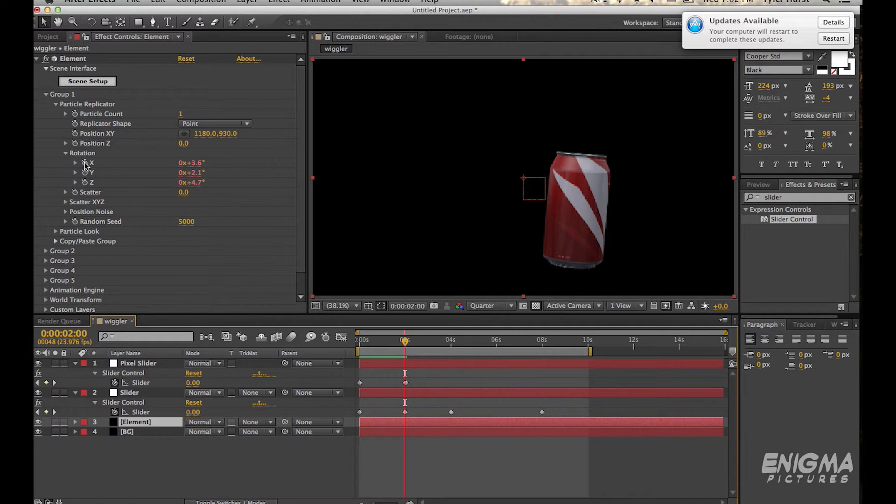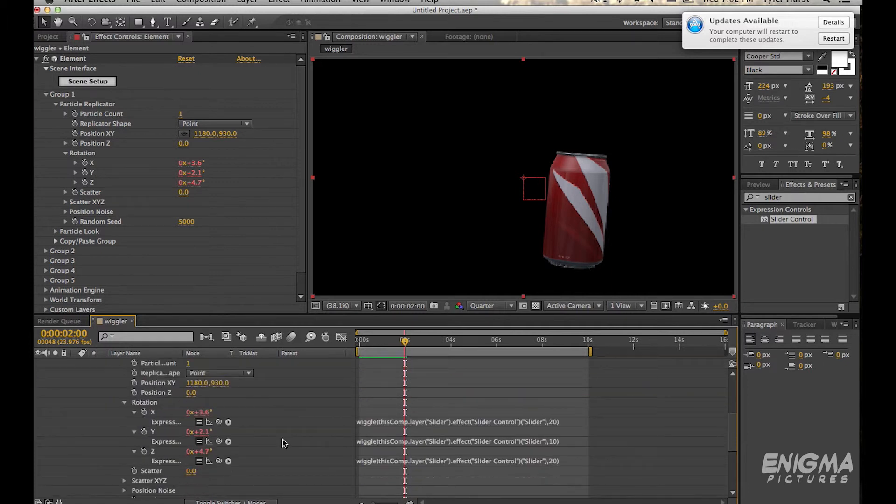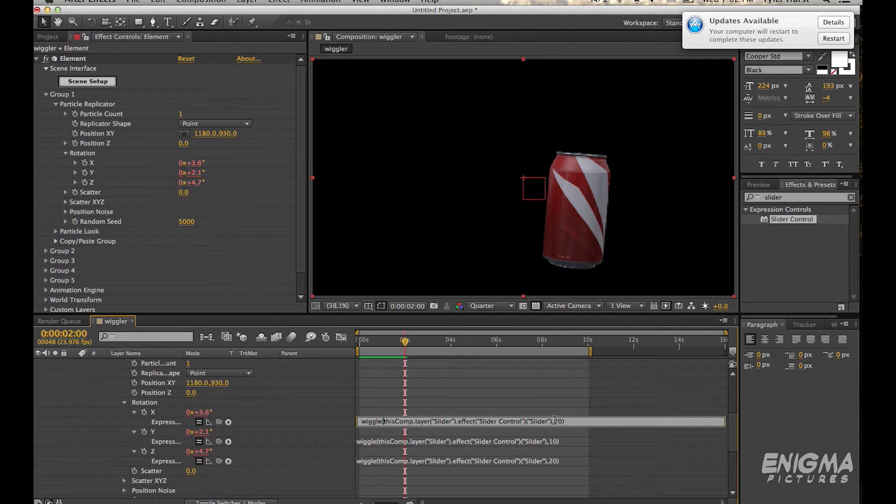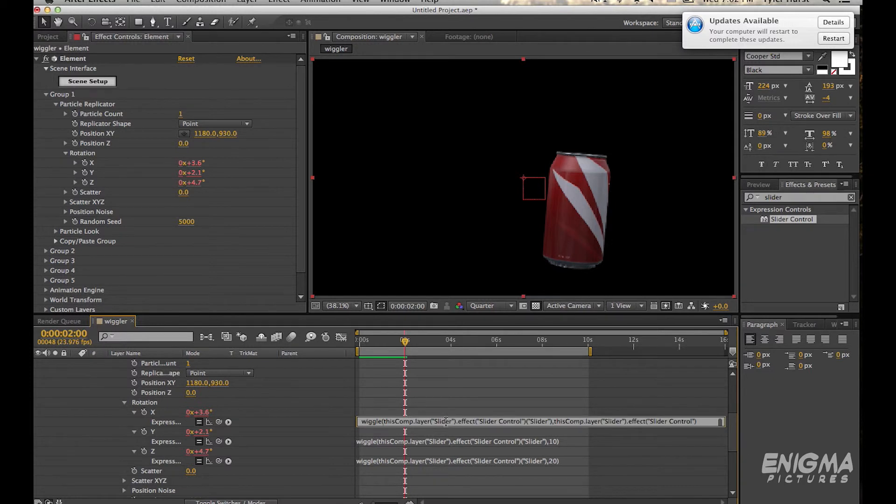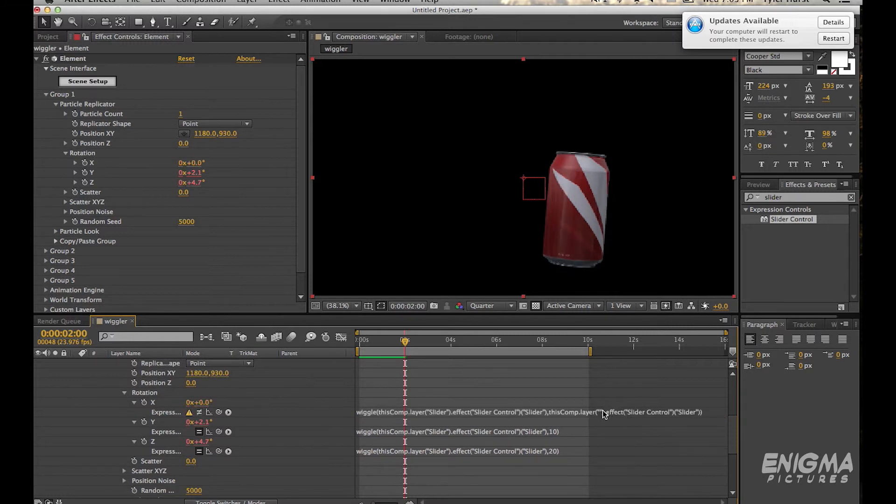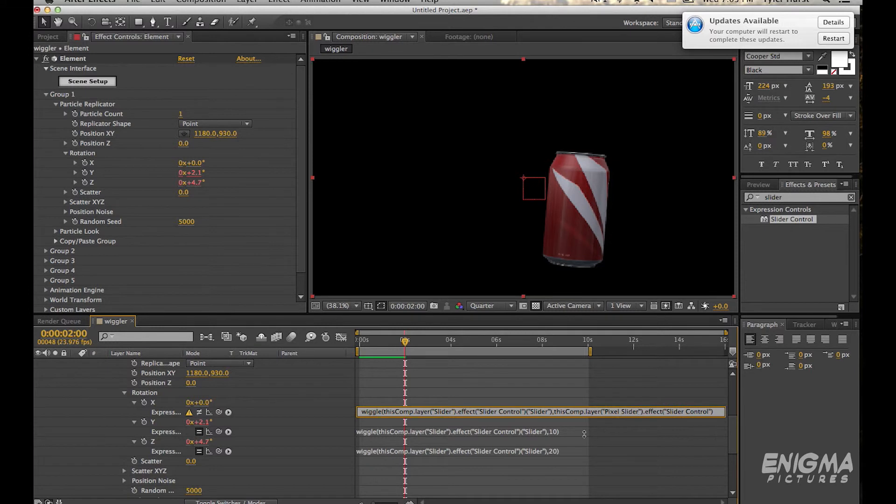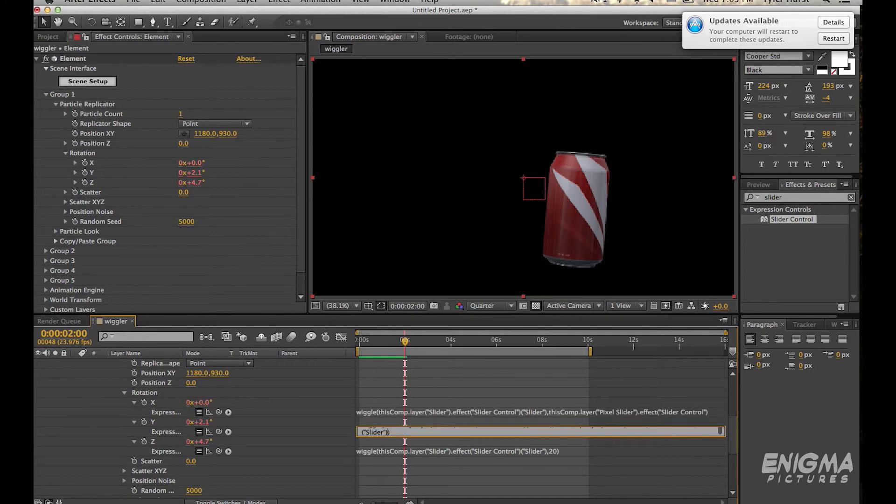So then we go back in here and we're going to copy and paste the exact same expression from the first part and replace the other numbers that we put, except where it says slider. This comp layer slider, so the slider effect and everything is the same but under this layer we need to change that to pixel slider because then that's the name of the layer that we want to affect the second number.